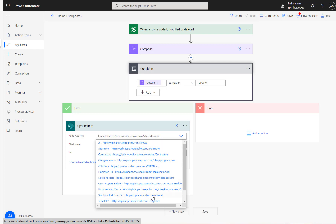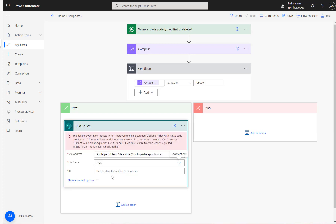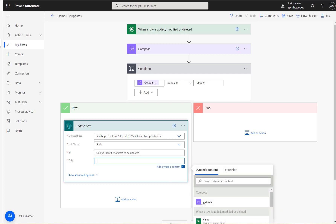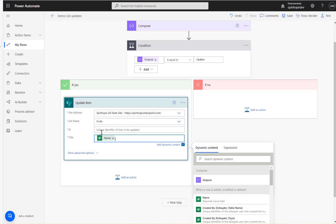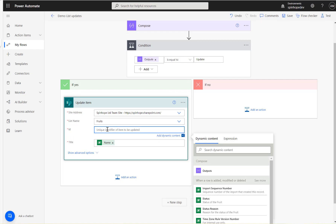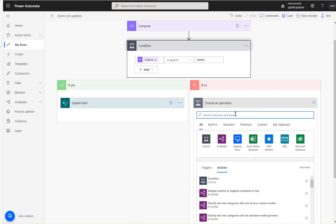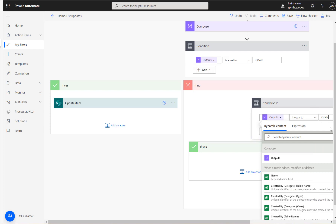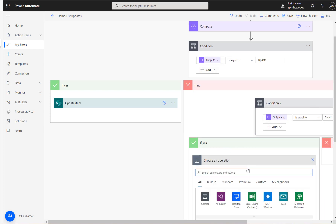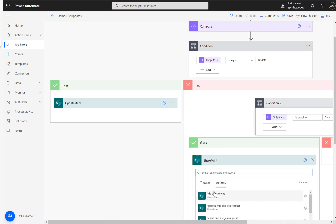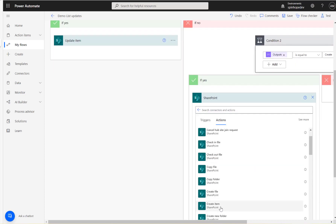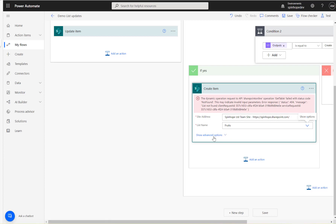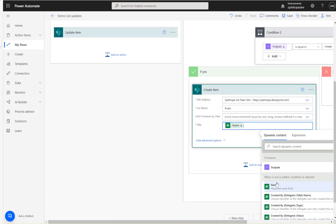For the update, the SharePoint list called 'fruits' is selected. To perform an update, the record ID is needed. For now, the create operation is set up first — another if-condition is added: if the output equals 'create,' a SharePoint 'Create item' action is added, the list name 'fruits' is selected, and under advanced options, the title field is mapped to 'name.'